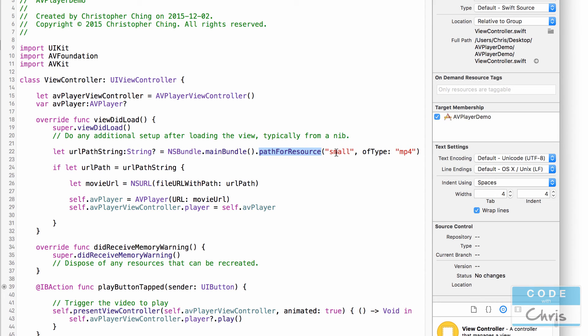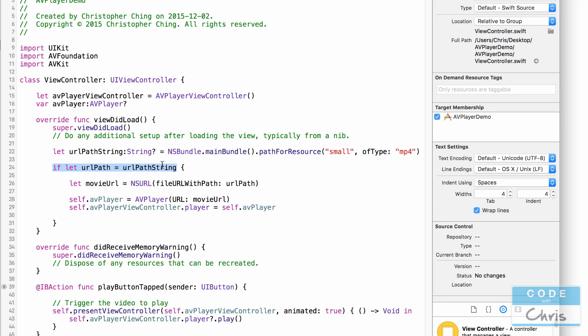Now that string may be optional, it may be nil if it can't find it, so that's why we have to use this optional binding statement to check if it found the path and if it did we're going to create an NSURL object off of that path.